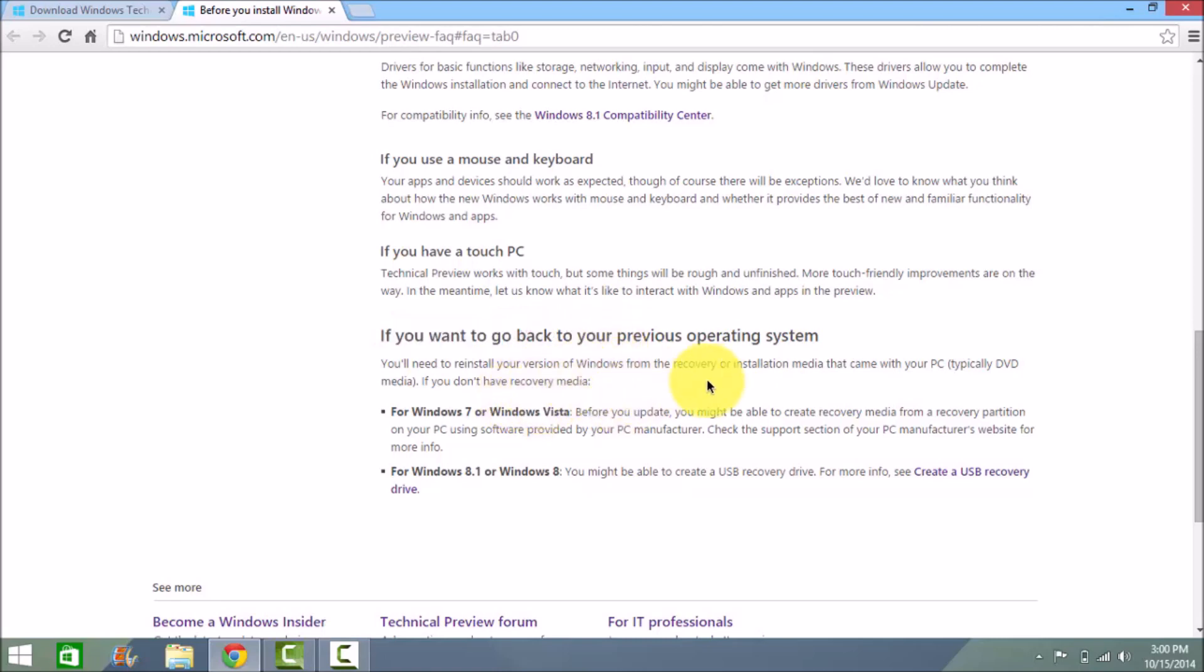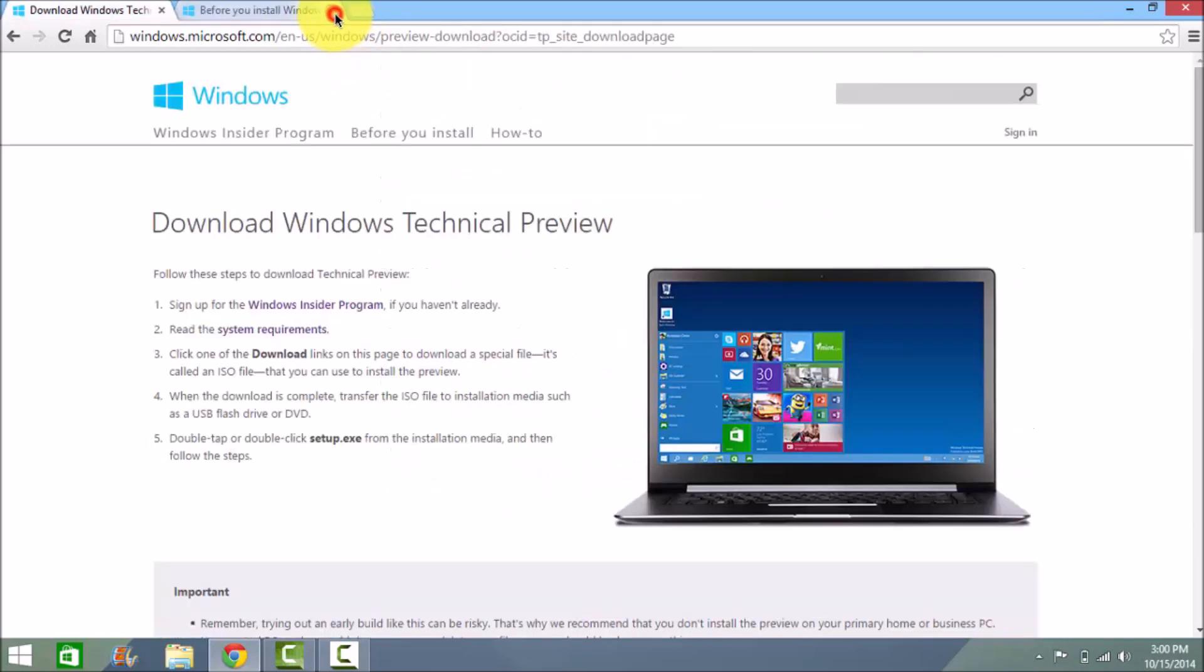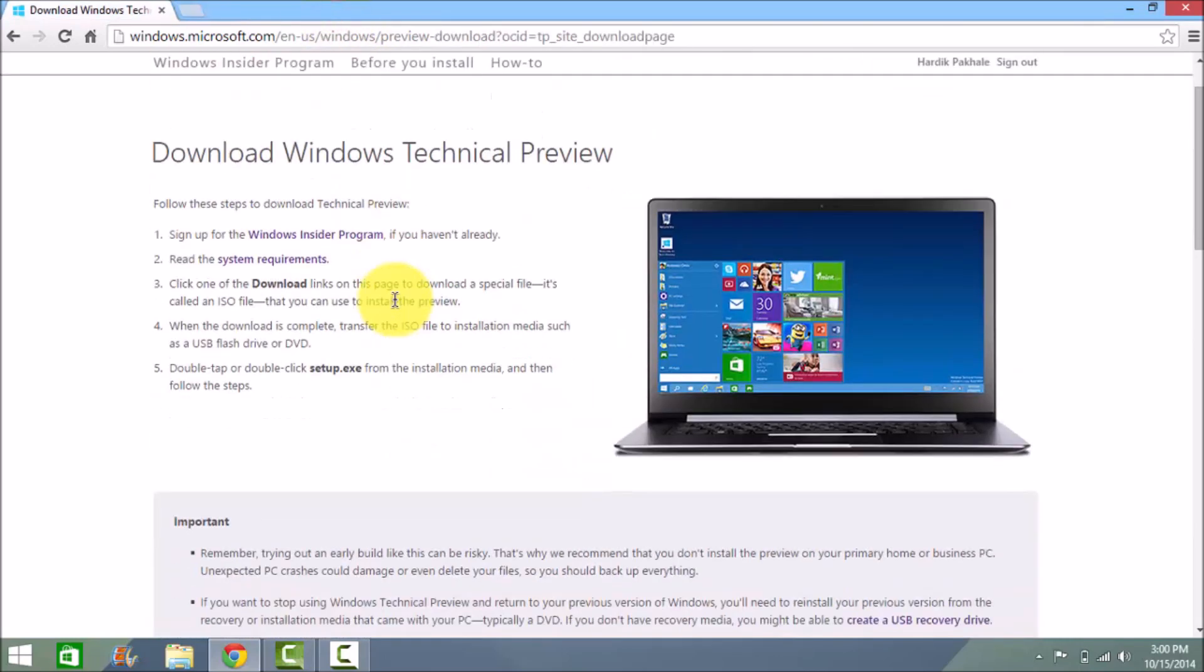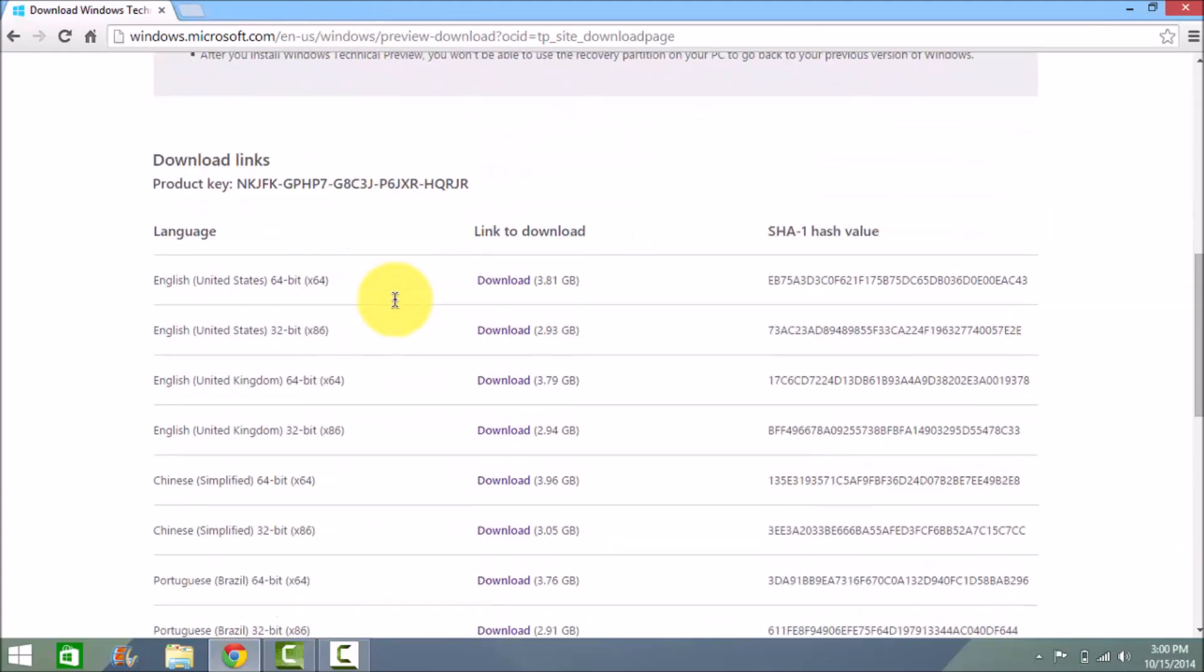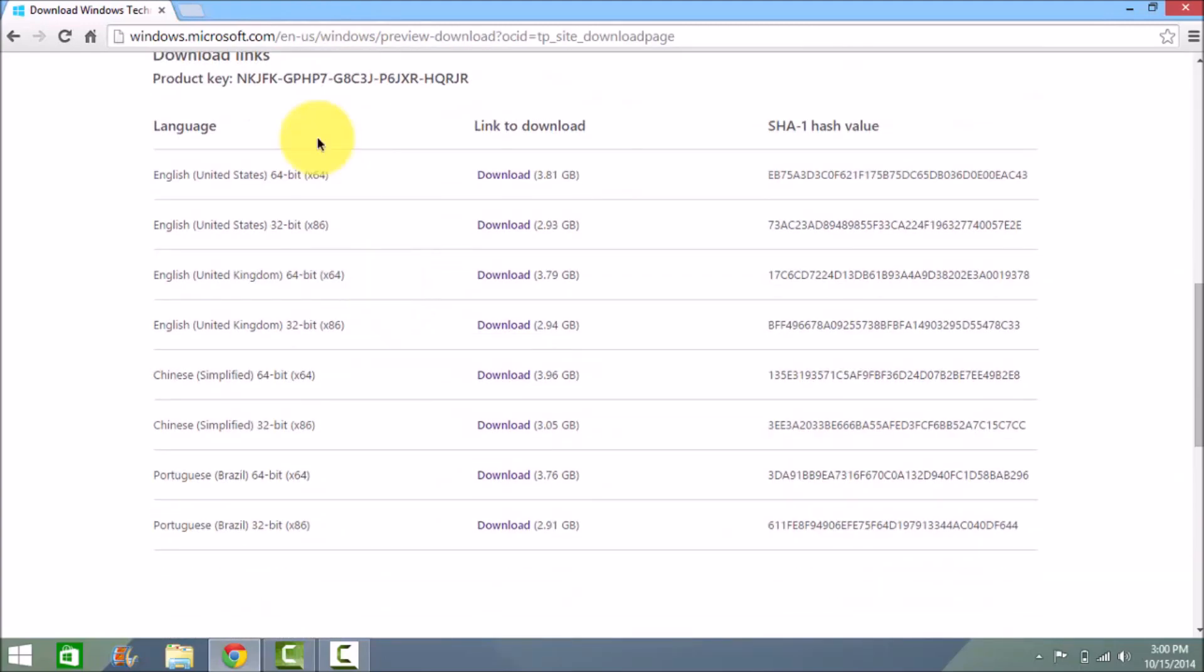Click on the version you want—English 64-bit, 32-bit, etc.—and click on the download button. It will start downloading.